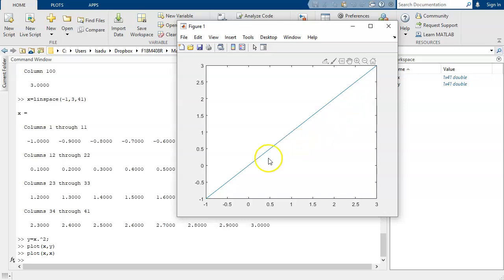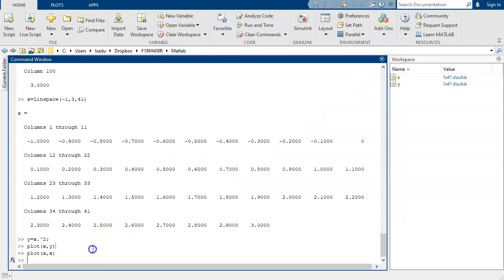What if I wanted to have a plot of x and a plot of x squared and maybe also a plot of x cubed all on the same graph? Well, the trick to that is the command hold on. So we've got a plot of x versus x. And if you say hold on,